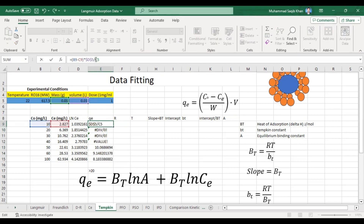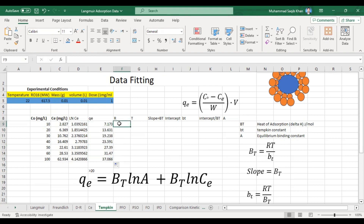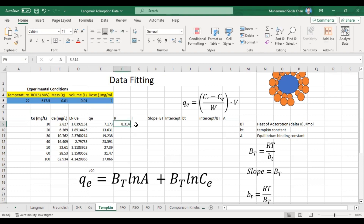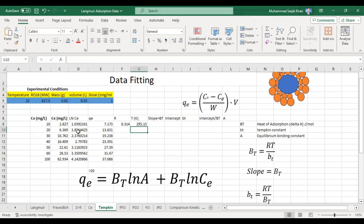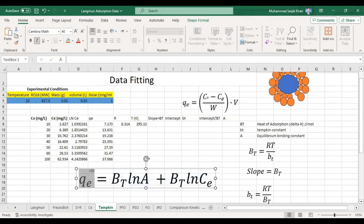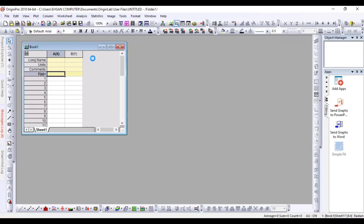We fix these values so throughout the formula these values can be used. Our R value is 8.314, the universal gas constant. The temperature will be in Kelvin, so since our temperature is in degrees Celsius, we will add 273.15 to convert it. Now we will plot ln(Ce) versus qe and paste these values into Origin software to get a scatter plot.